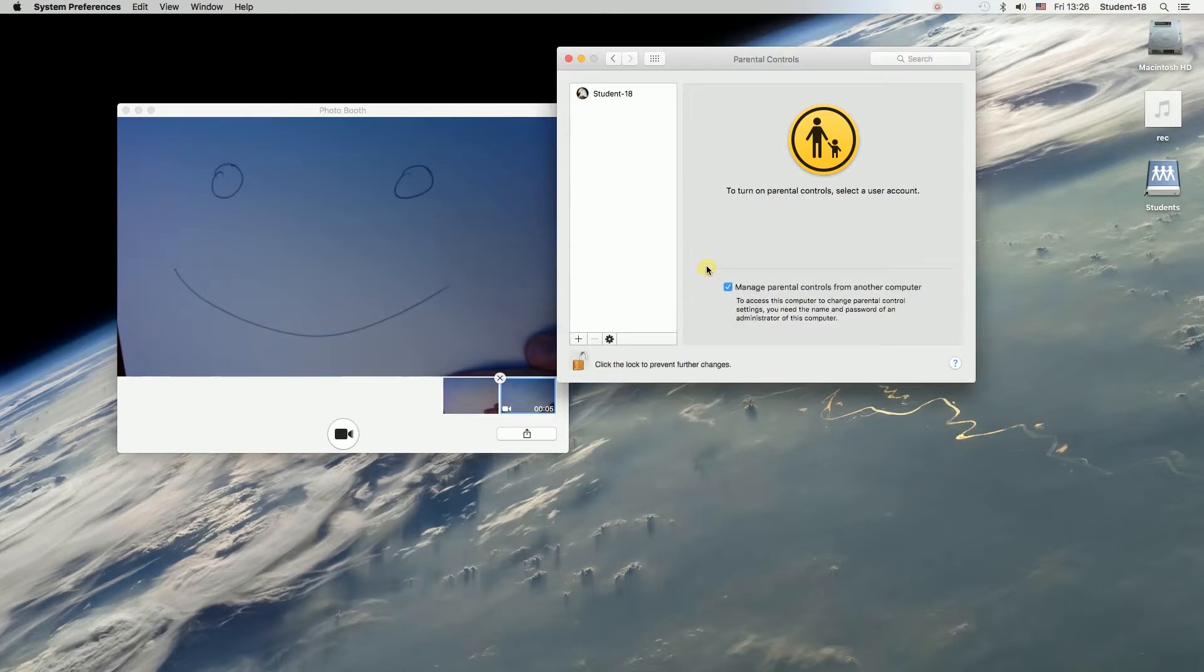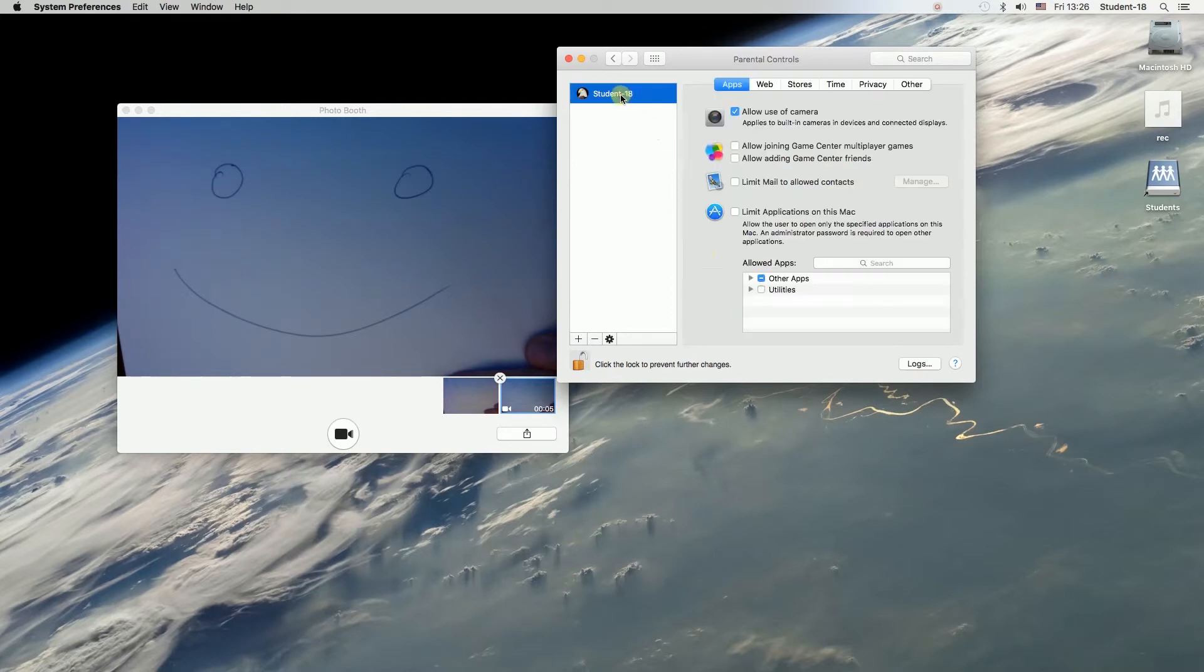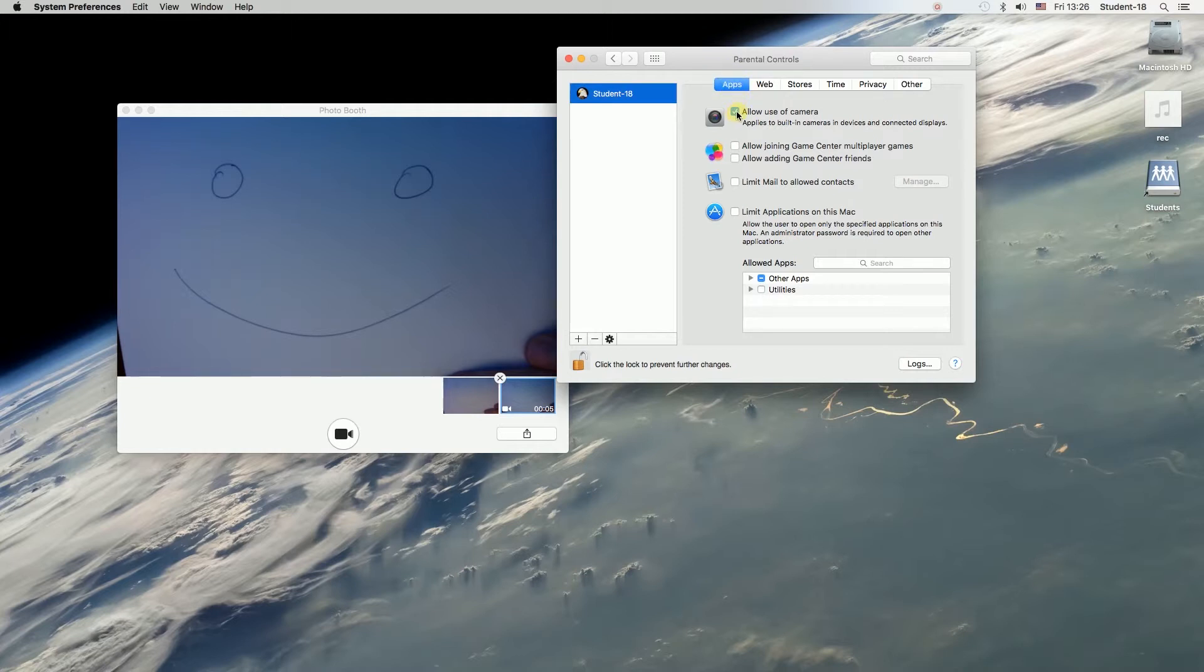And now, as you can see, I can click on my account. Over here under the Apps tab, there is 'Allow use of camera' checked. So if we want to turn off the camera, we can just uncheck it.